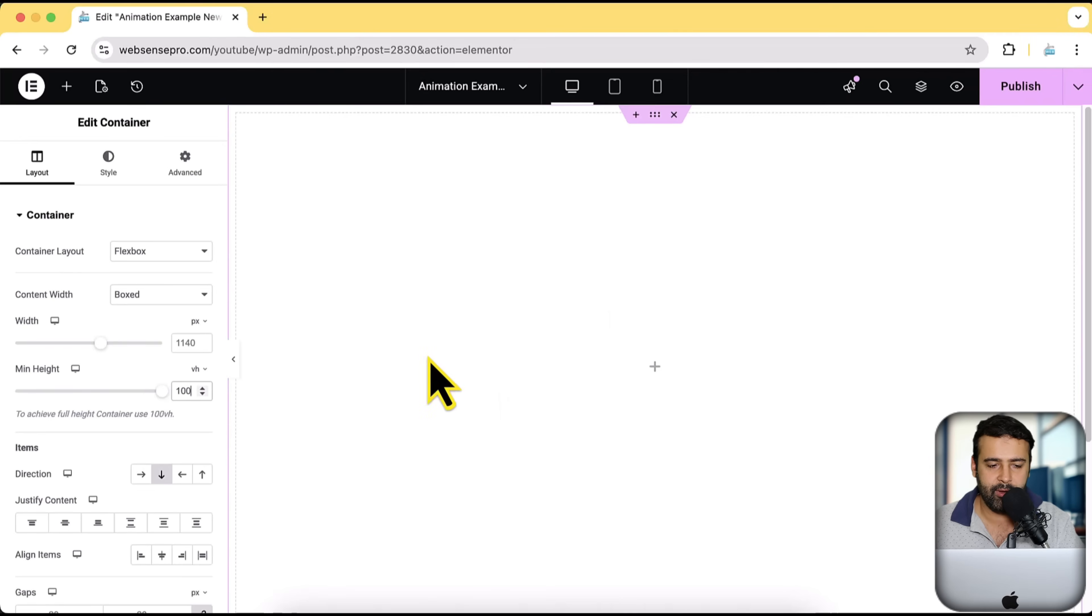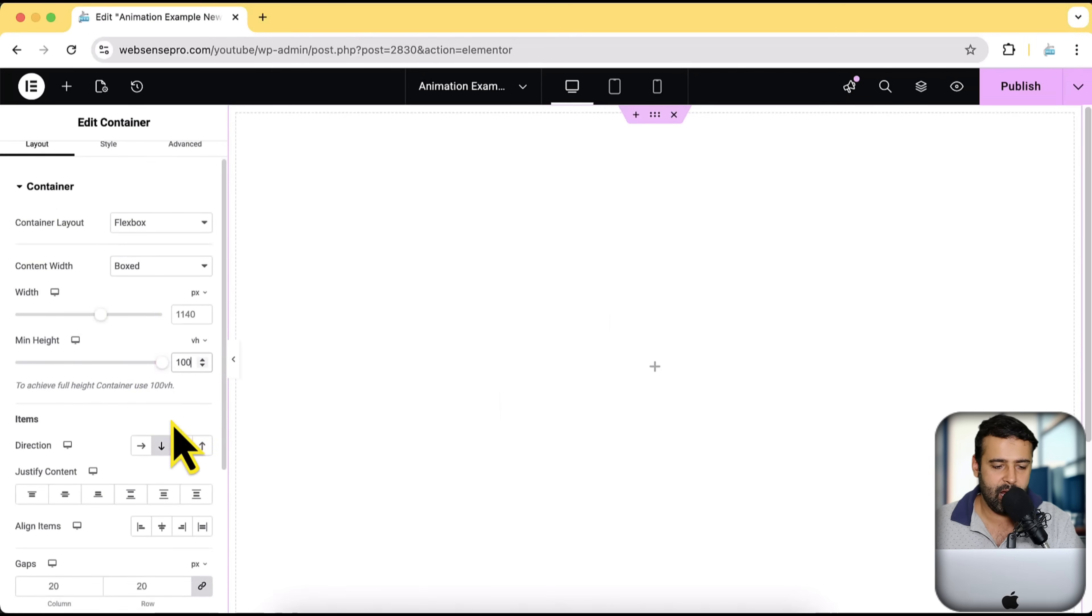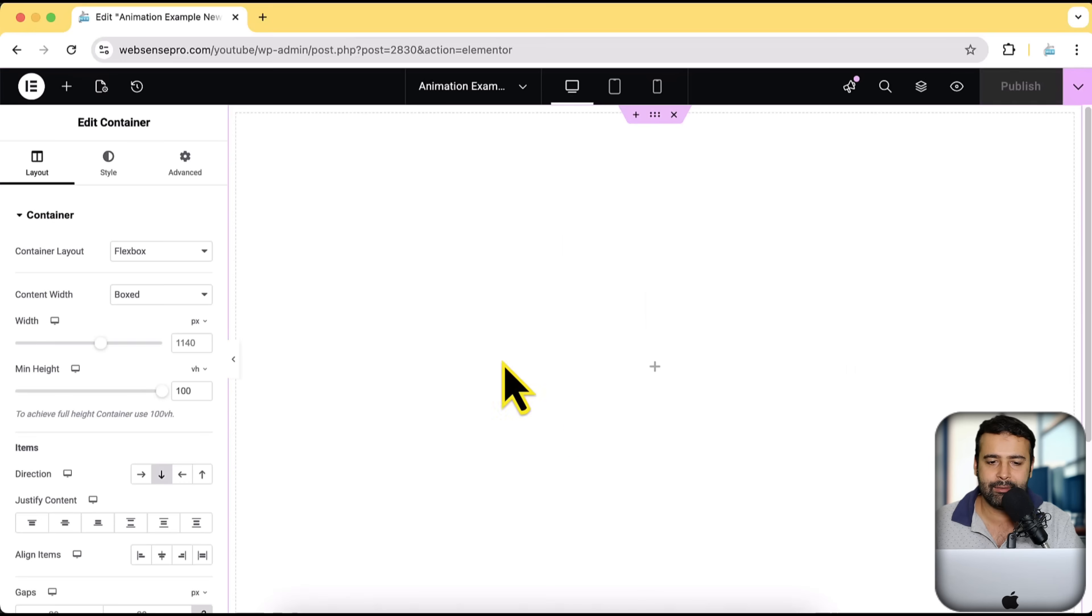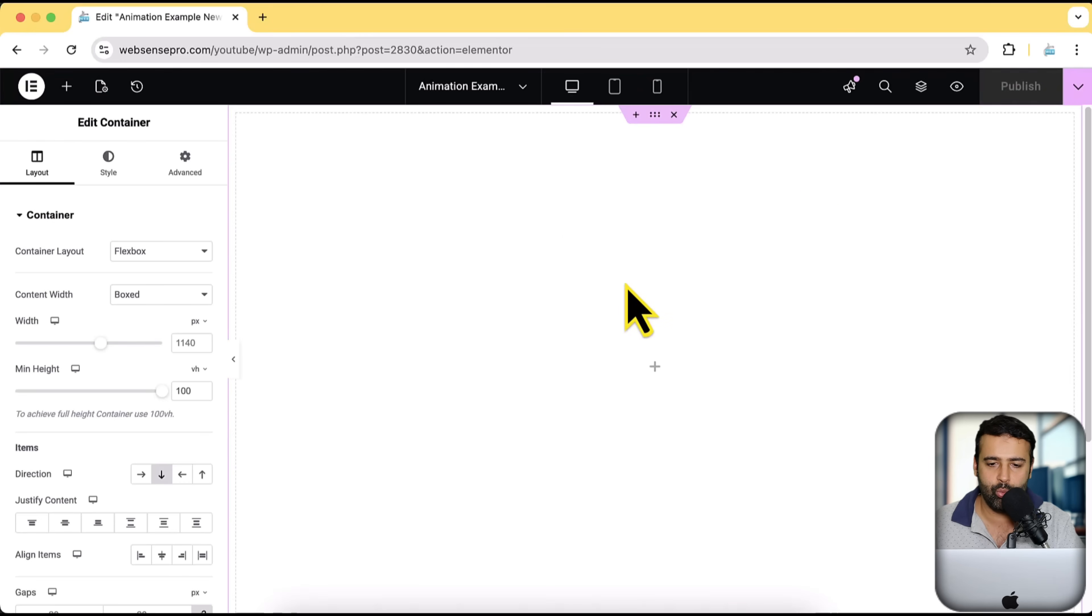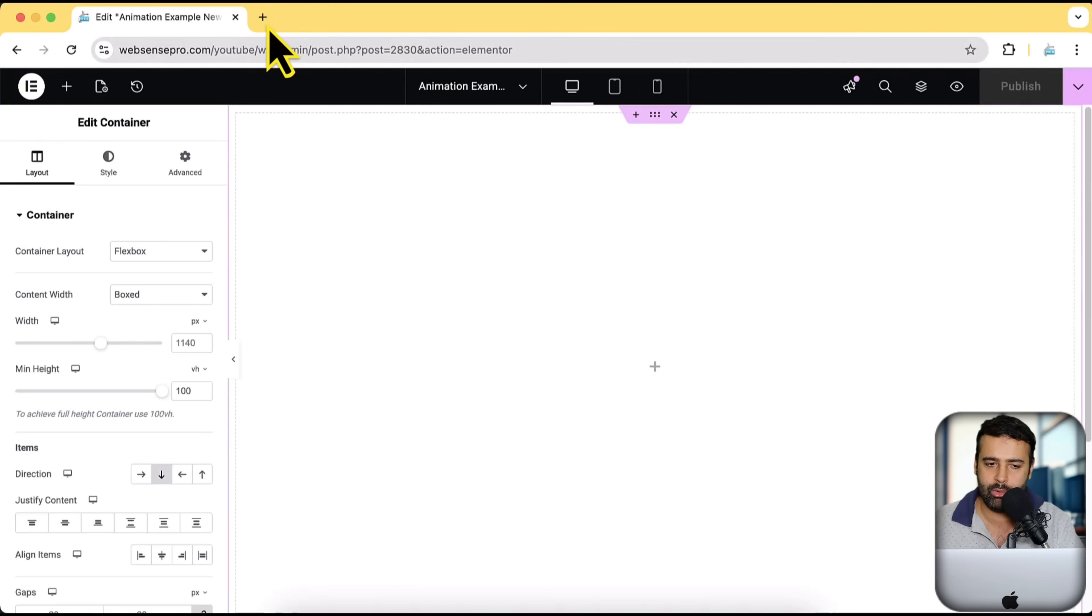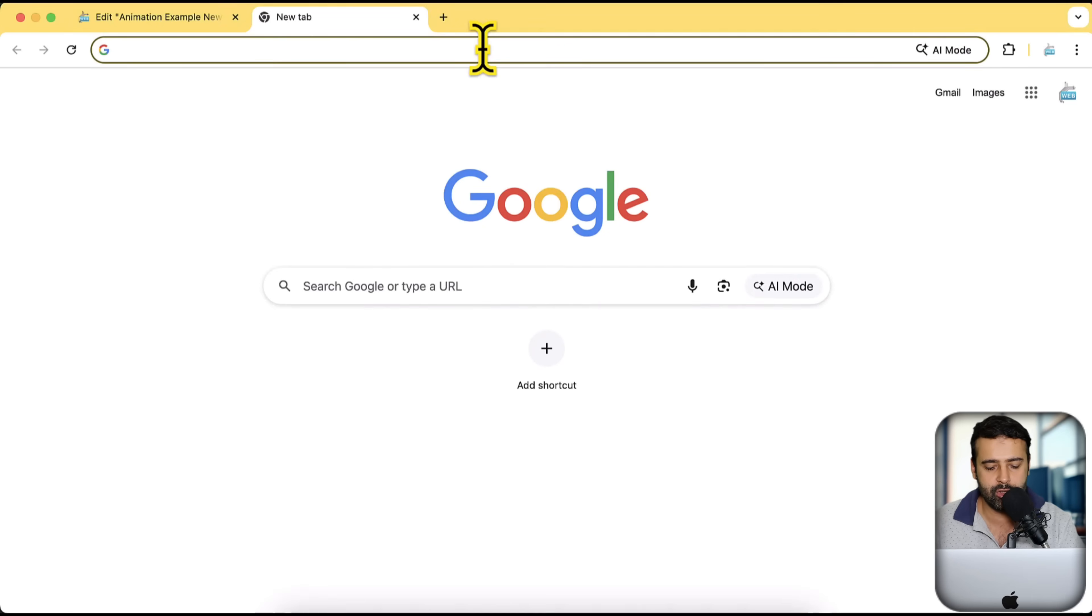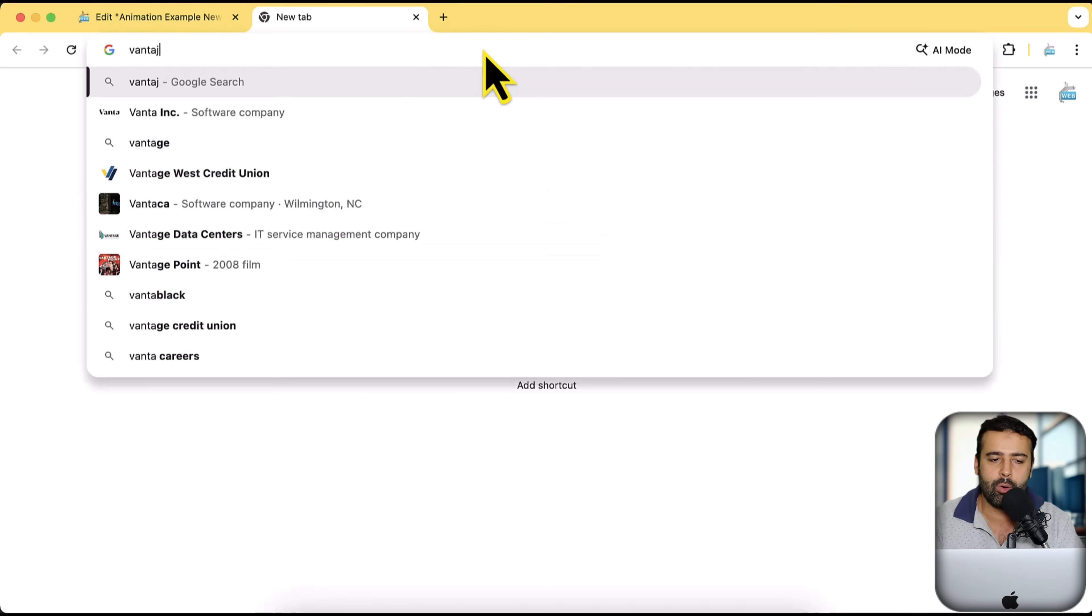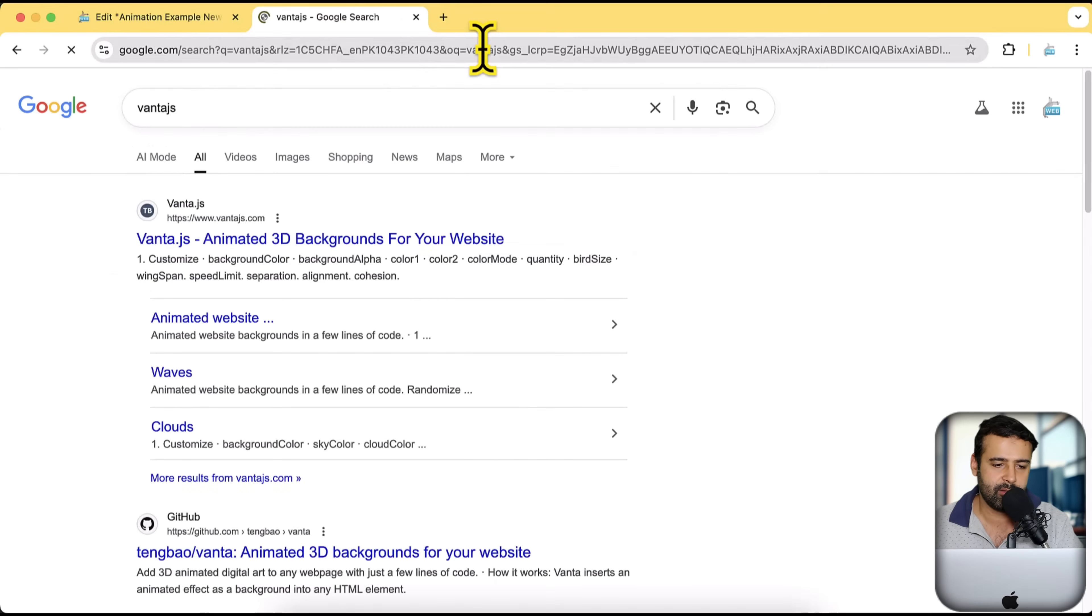Perfect. And now all I have to do is just click on publish. Now we have a full height section and here we will add our animation. And in order to add the animation, all you have to do is just go to Google and search for Vanta.js.